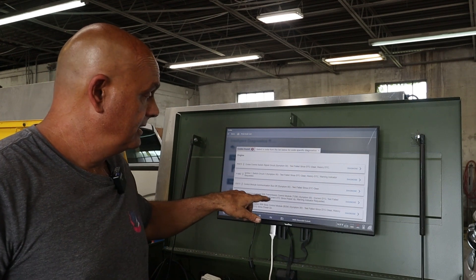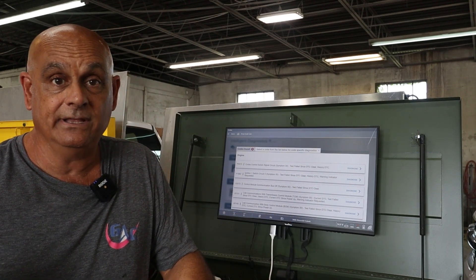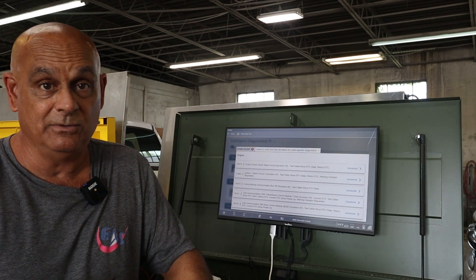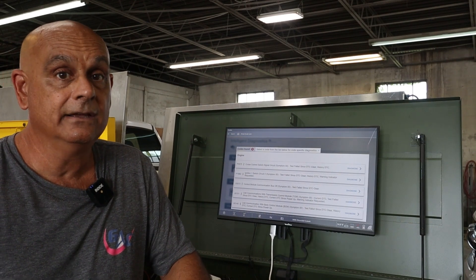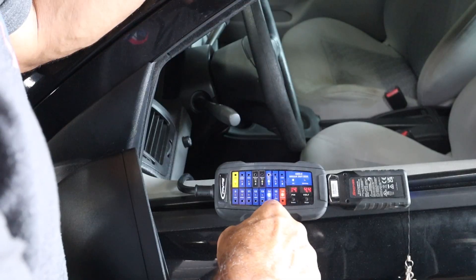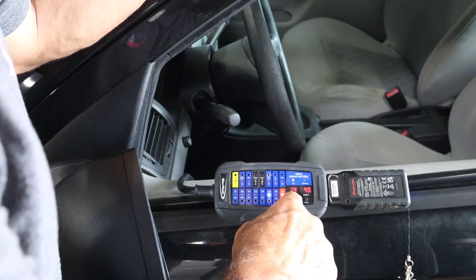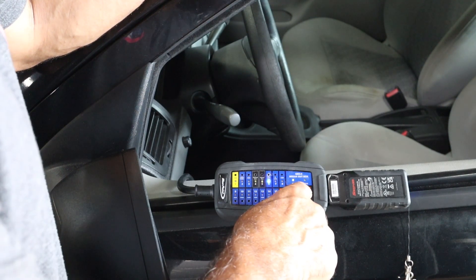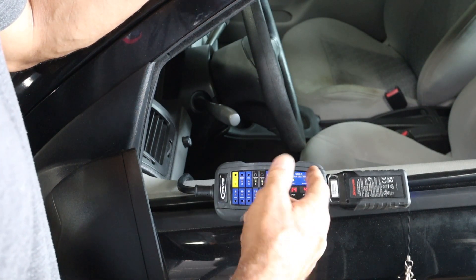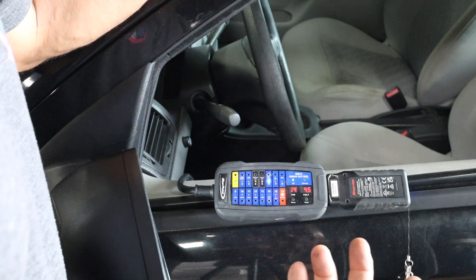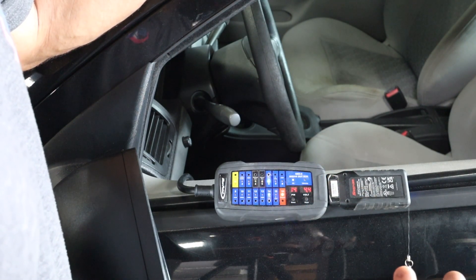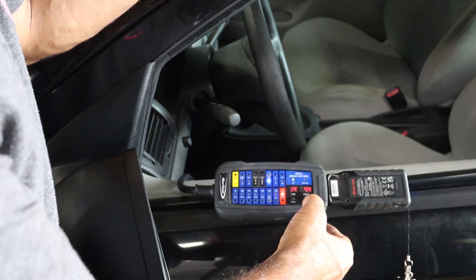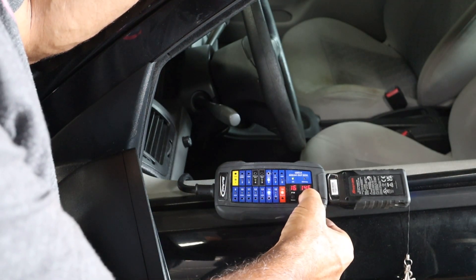The first thing I decided to do because of the loss of communication codes was hook up a breakout box and check the CAN data lines to make sure everything was communicating correctly. So right here on pin 14 — that's the CAN Low — it's reading 4.4 volts. That should be around 2.3 to 2.8 volts.